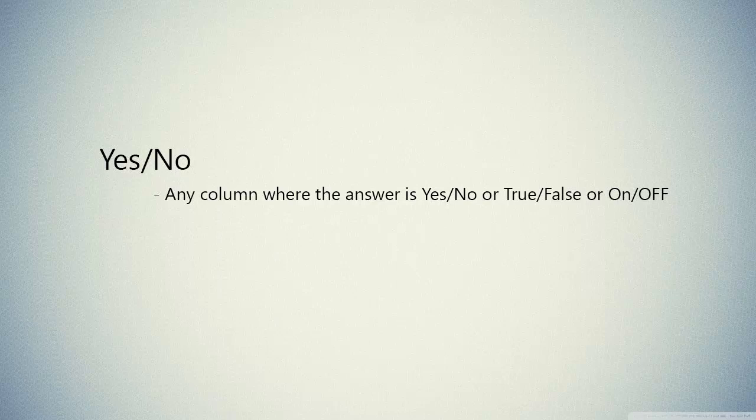For example, you have a question in your database that if the person, if the employee is married or not, so in this case you use yes or no. So if it is checked, it is yes, otherwise it is no.